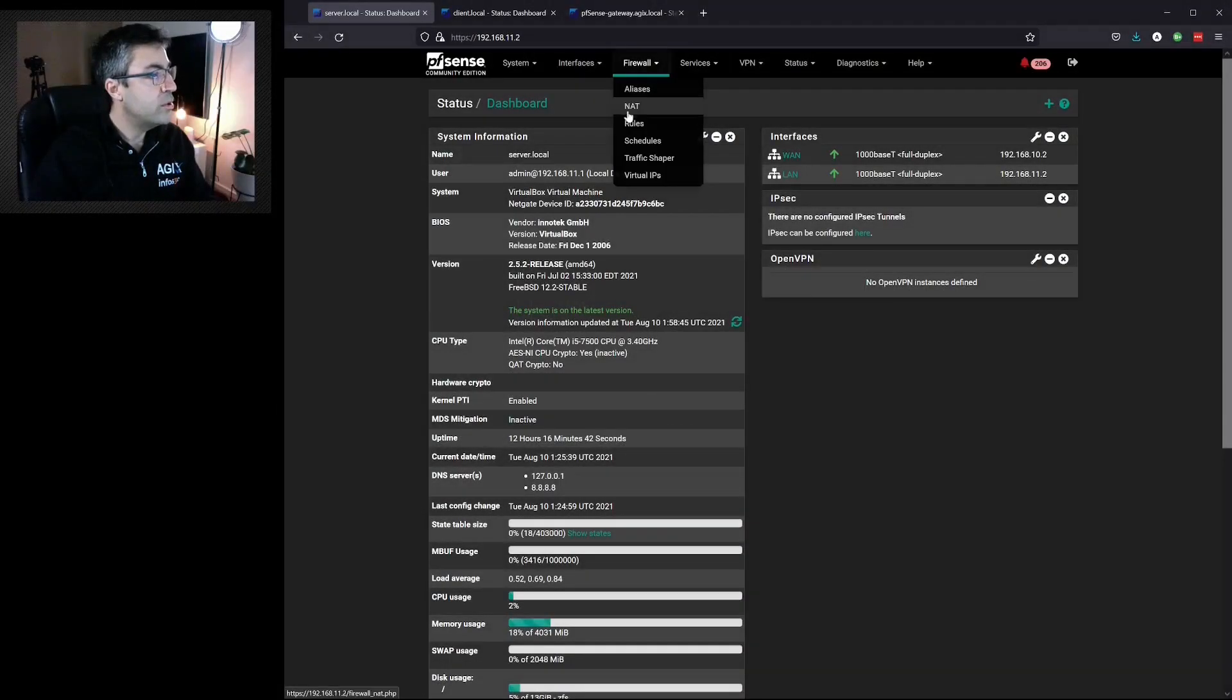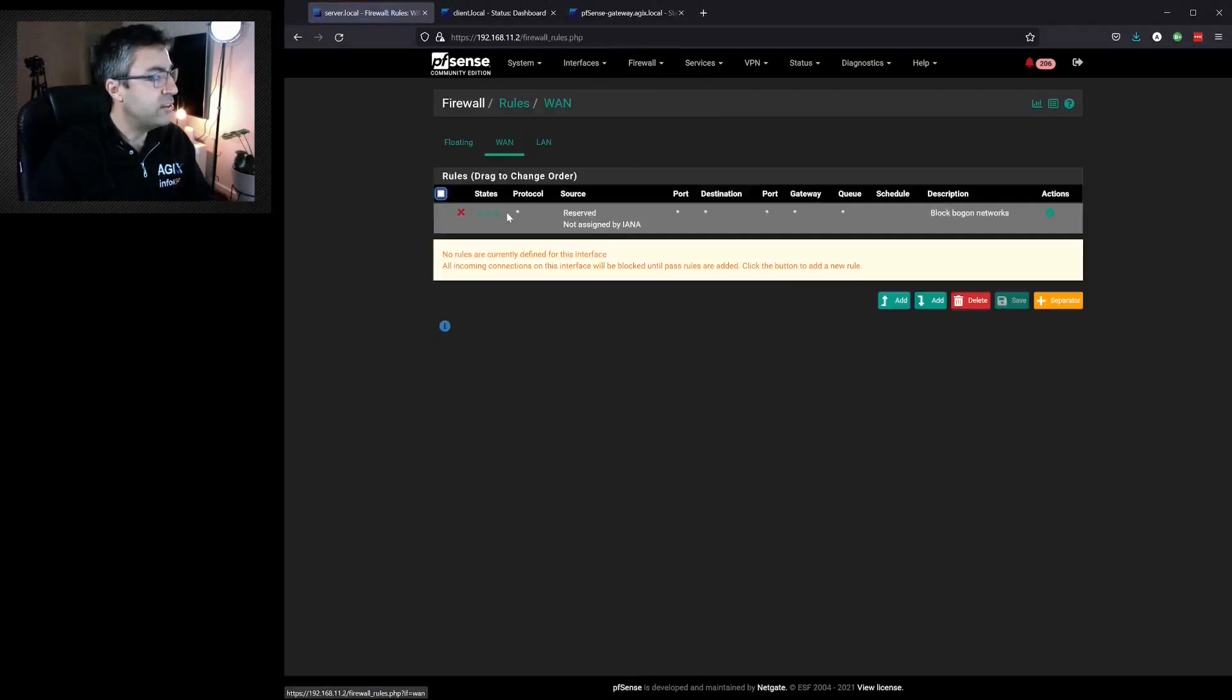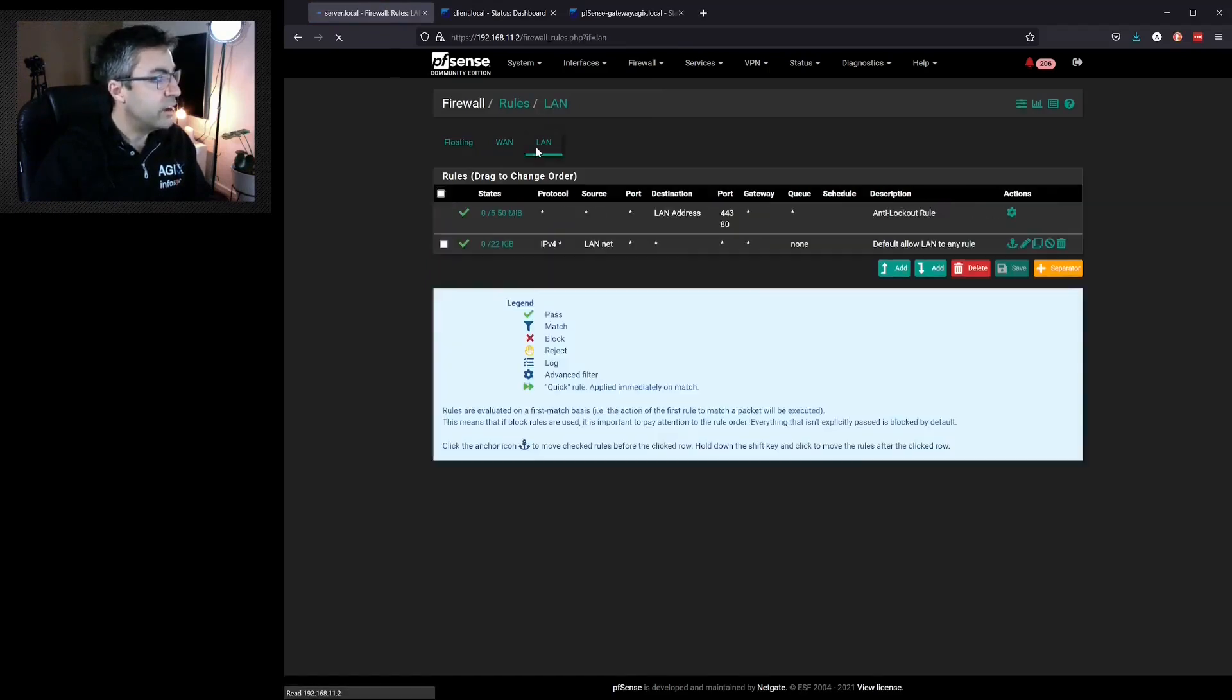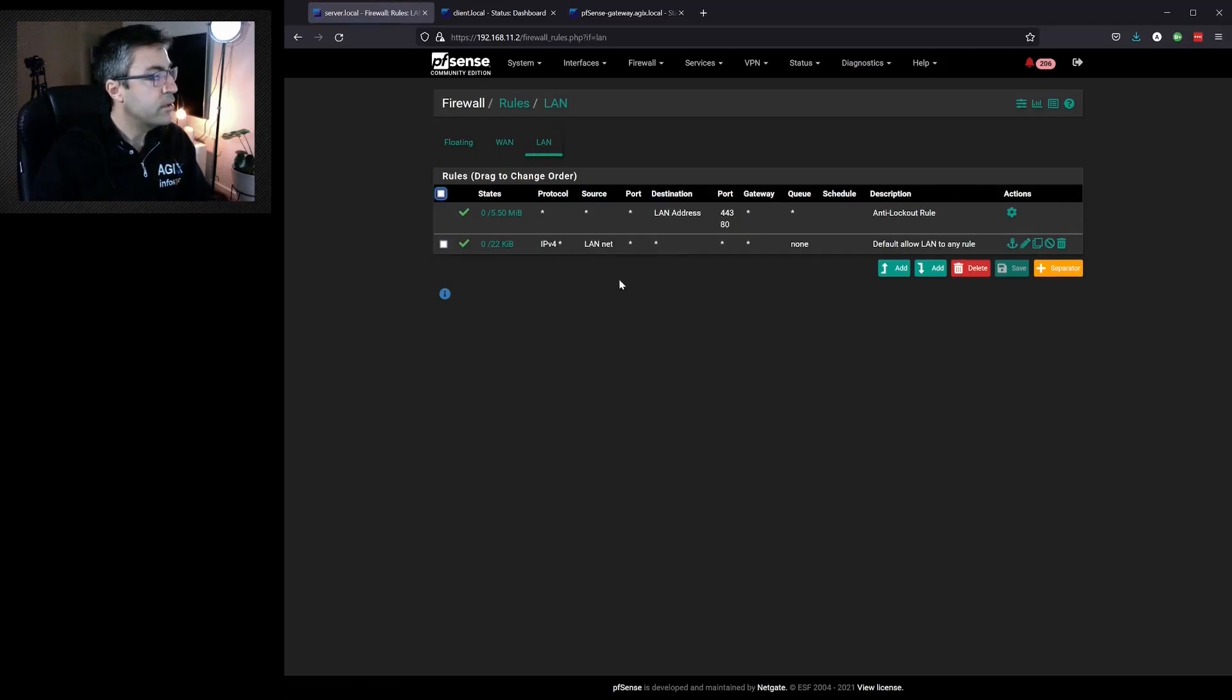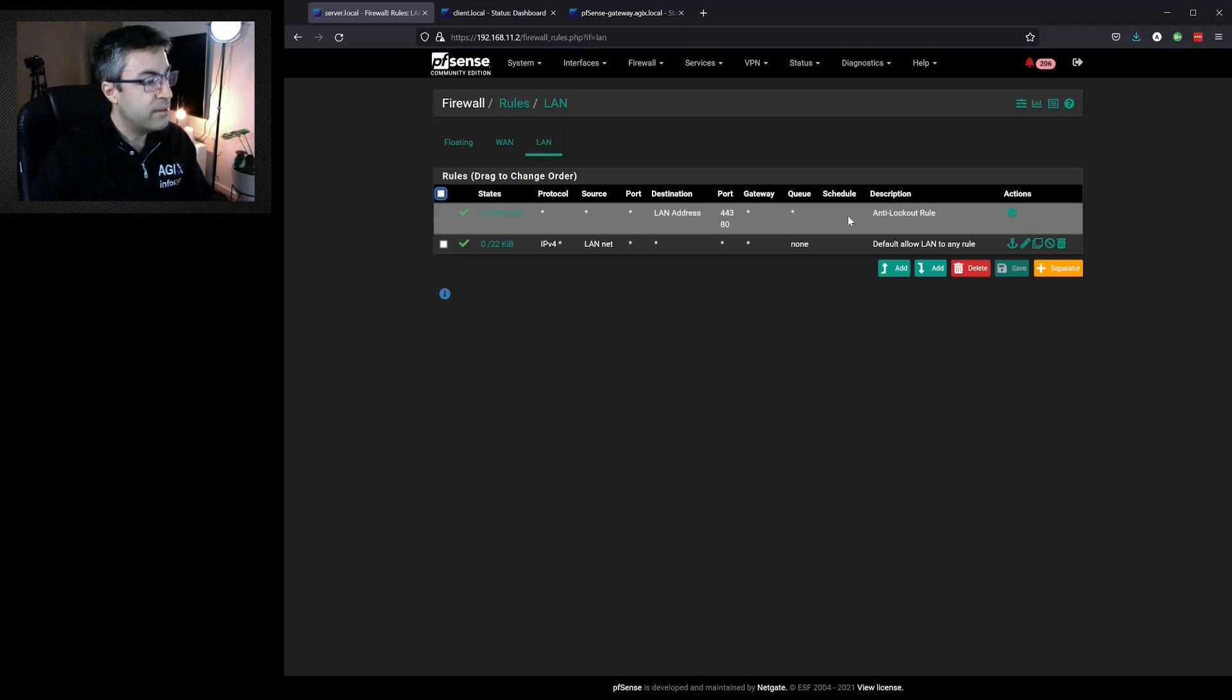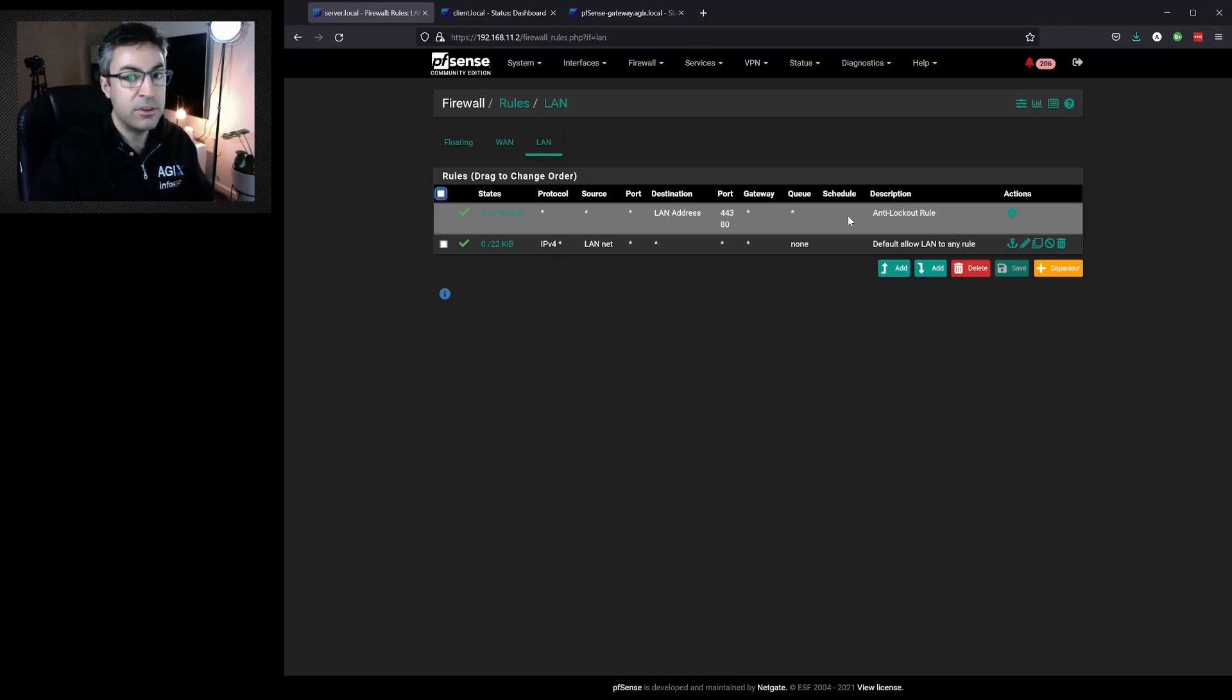If we go to firewall and then rules we can see that on our WAN interface we have one rule already that's blocking bogan networks. If we go to LAN we can see that we have an anti-lockout rule which prevents ports 443 and 80 from accidentally being blocked and therefore locking myself out as an administrator.